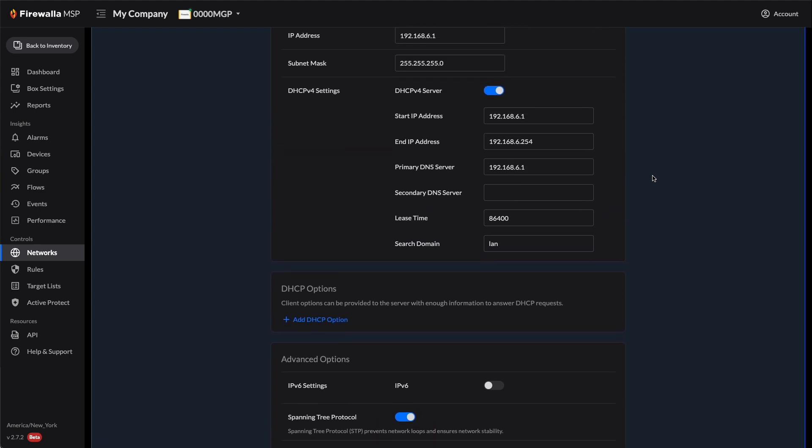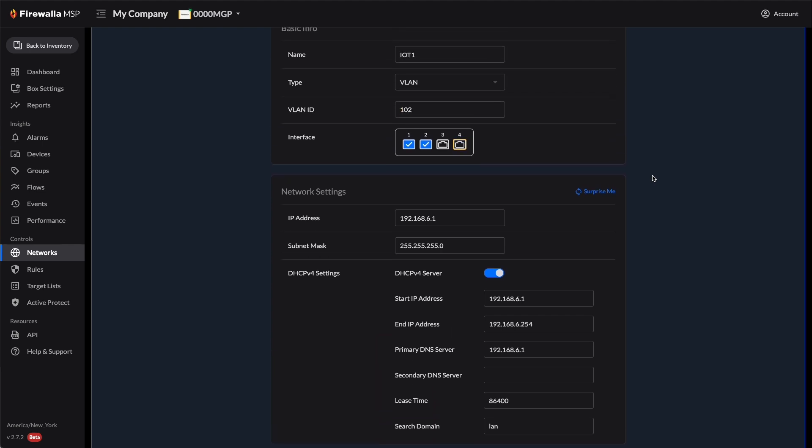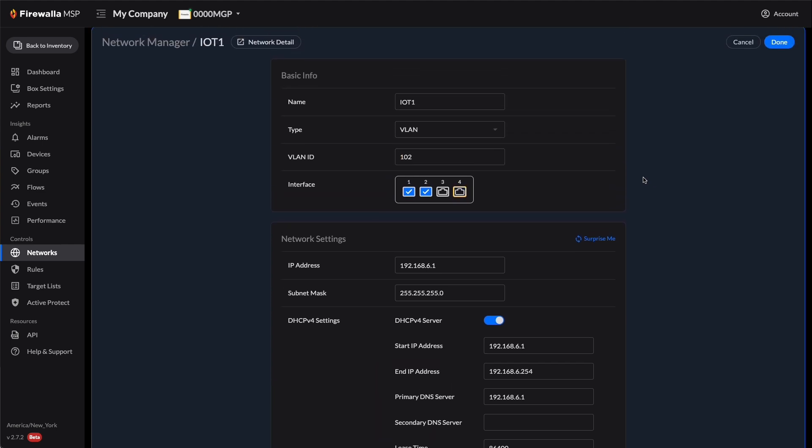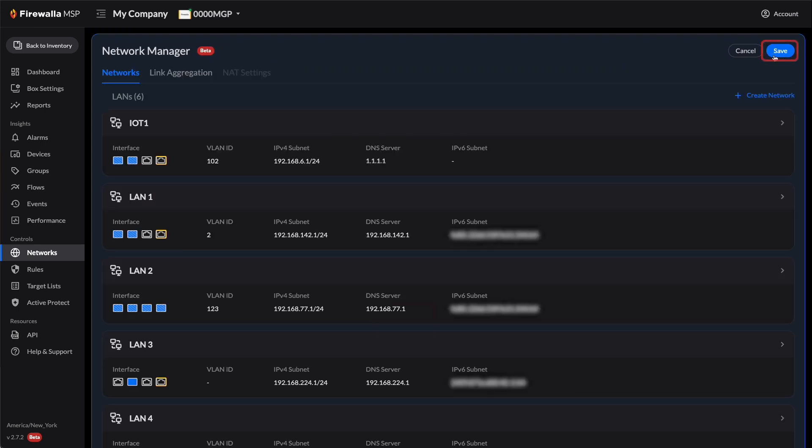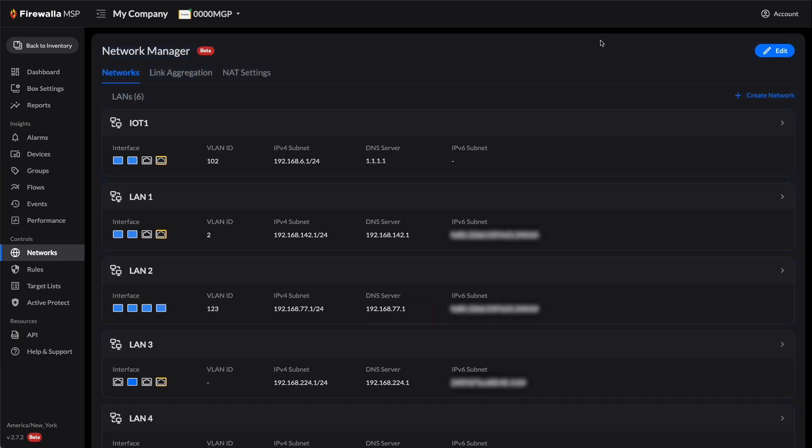Let's change our DNS server address. Go to Network Settings, Primary DNS Server, and enter a new IP address, such as 1.1.1.1. Scroll up and click Done. Then, click Save in the top right corner.